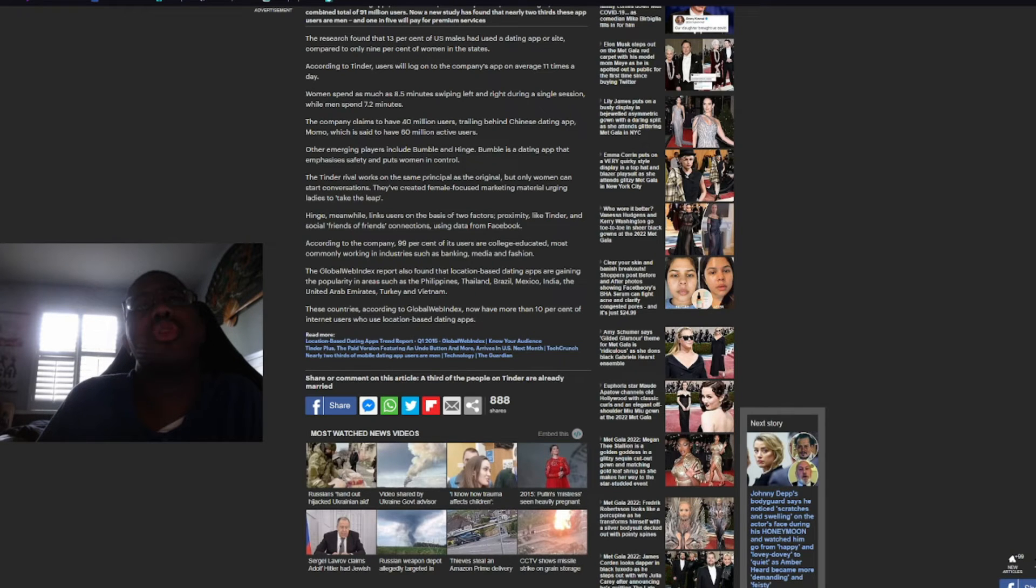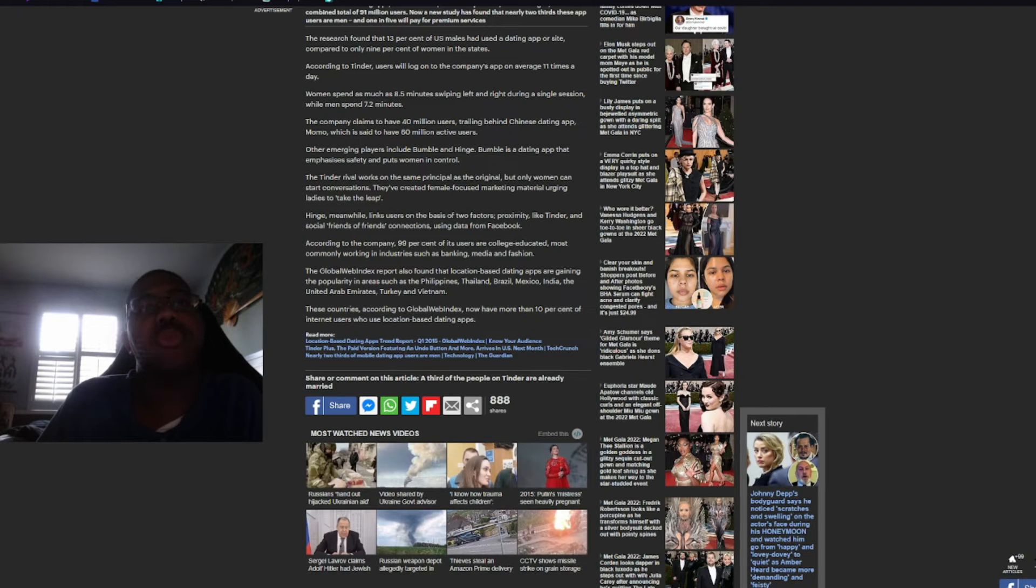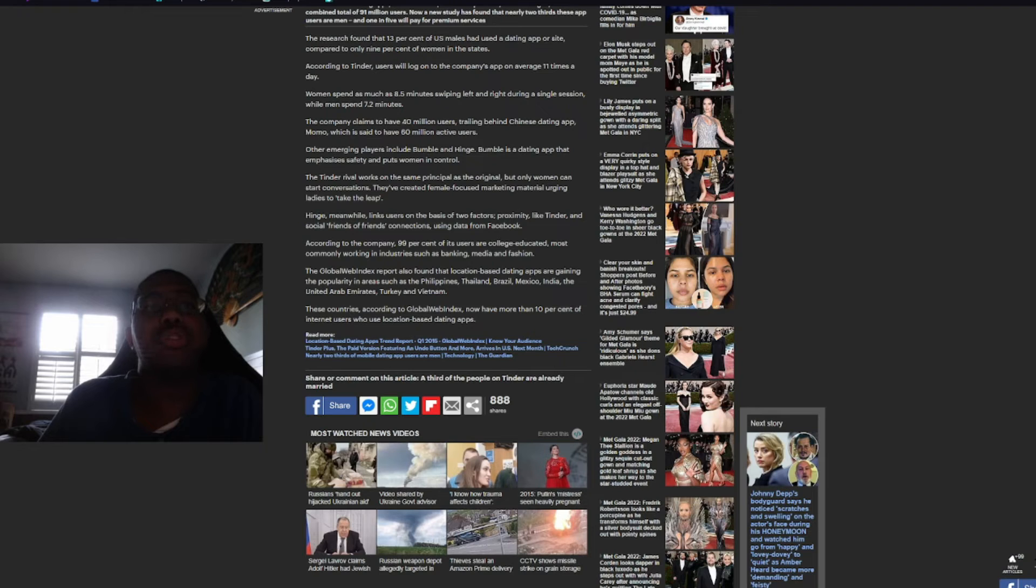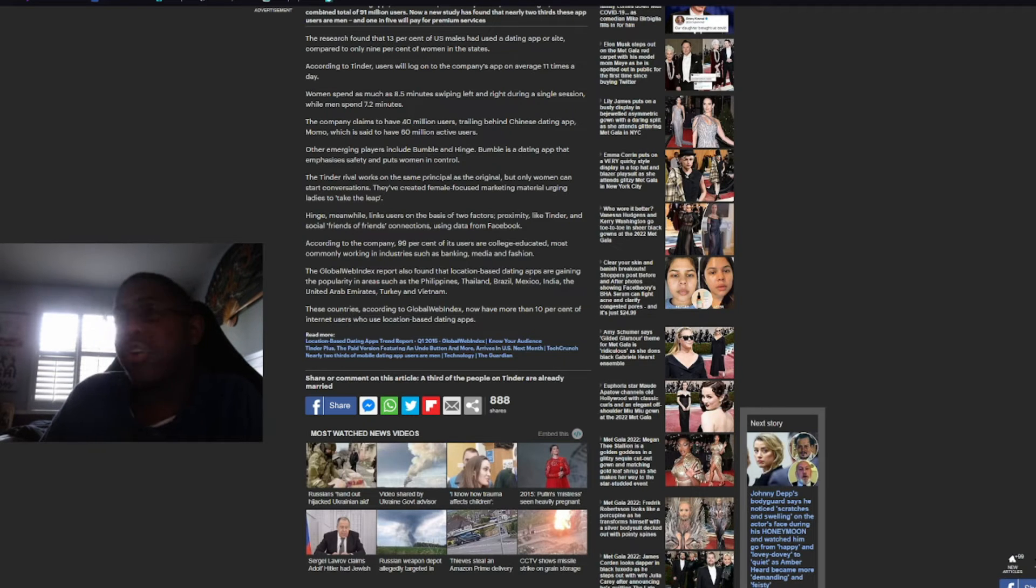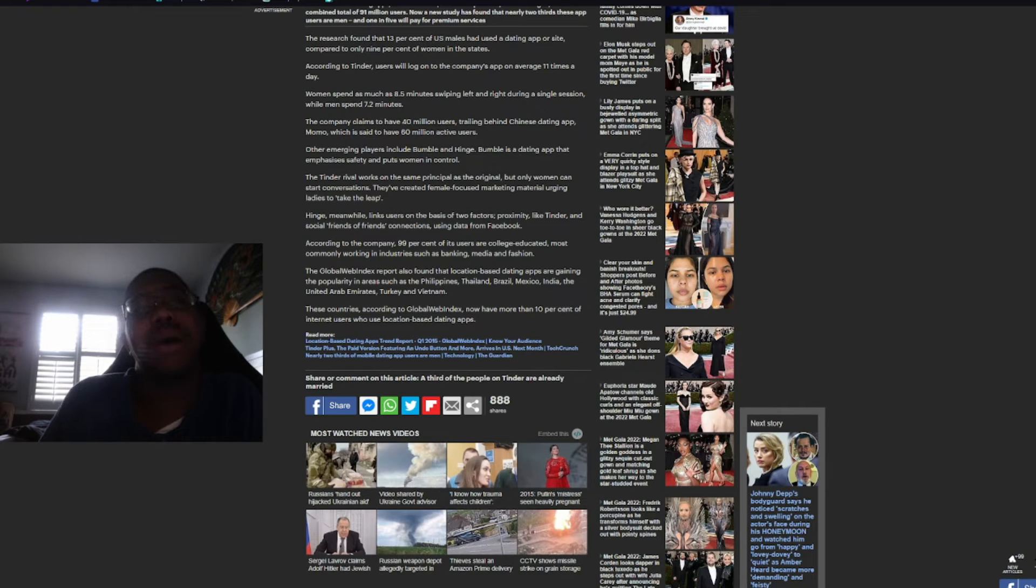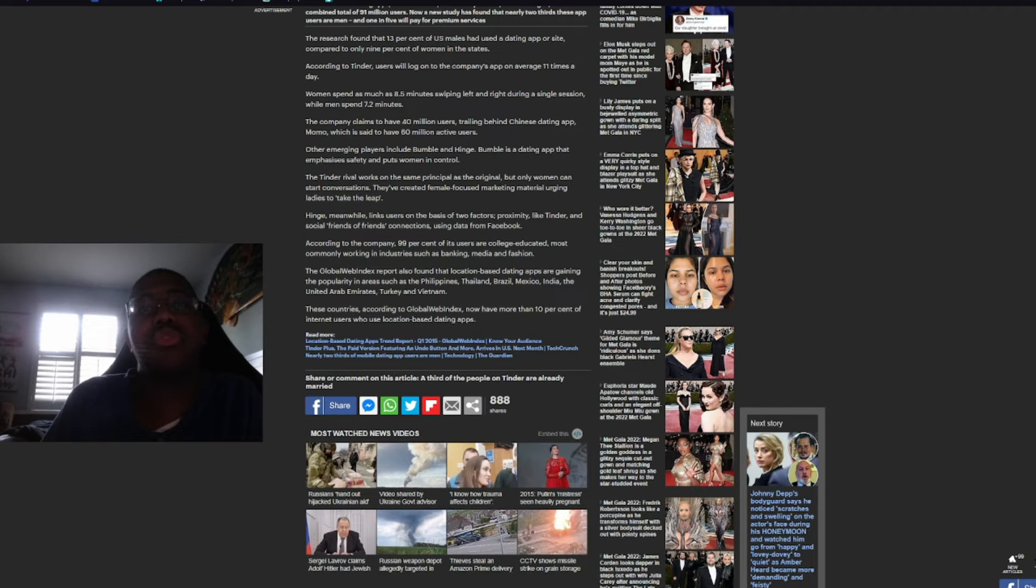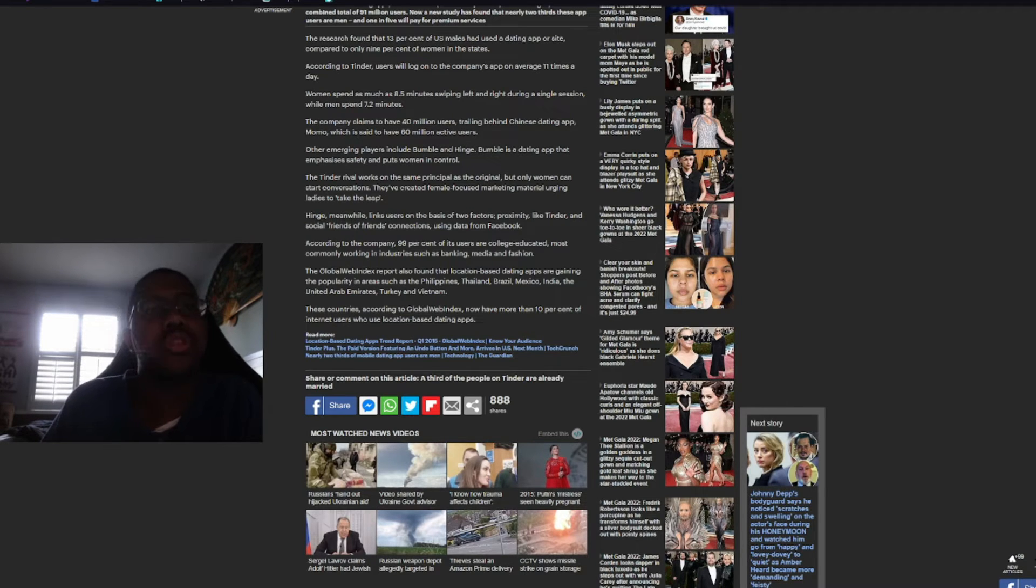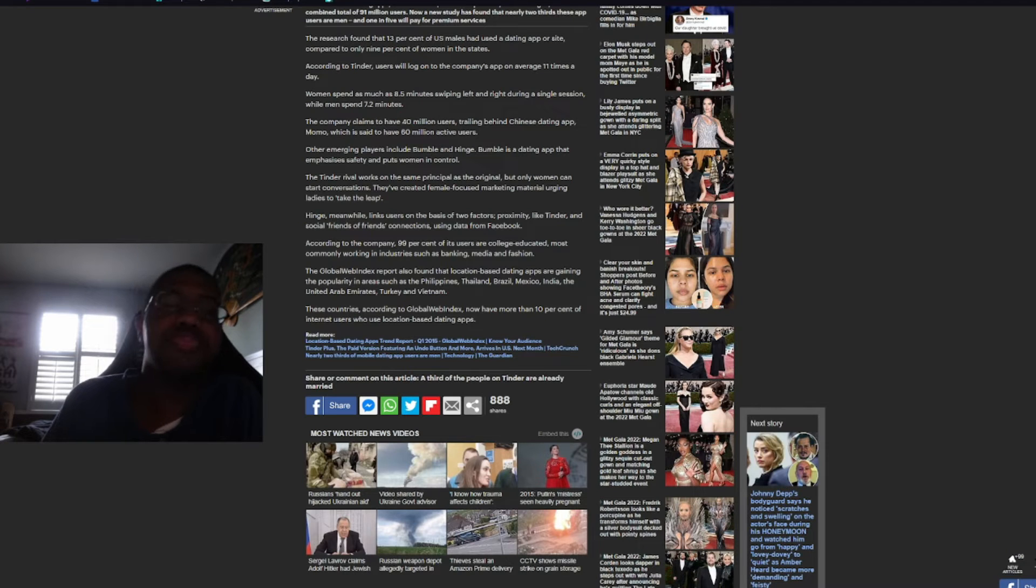According to Tinder, users will log on to the company's app on an average 11 times a day. Women spend as much as 8.5 minutes swiping left and right during a single session, while men spend 7.2 minutes. Wow. Okay. Well, women are really looking for that next juice, I guess. The company claims to have 40 million users trailing behind Chinese dating app Momo, which is said to have 60 million active users, which I guess would make sense, because there's just more Chinese people.